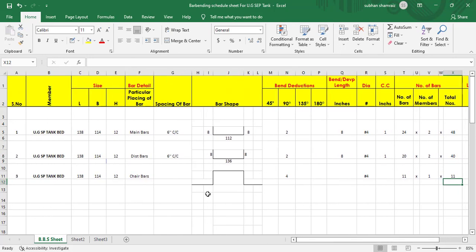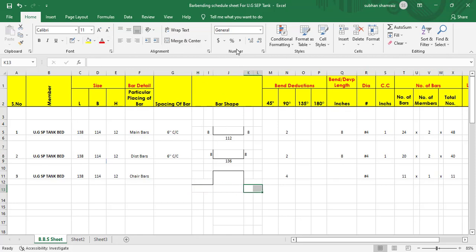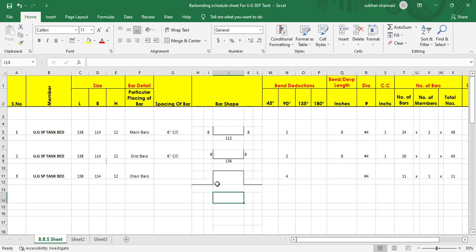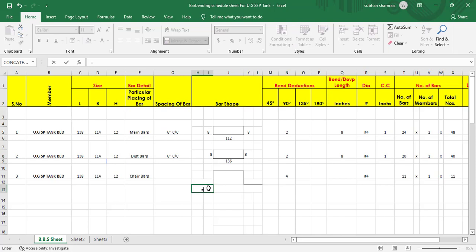Now it's time to find out the cut length. I'll merge these cells. For the leg, the formula is two into spacing plus three inch.